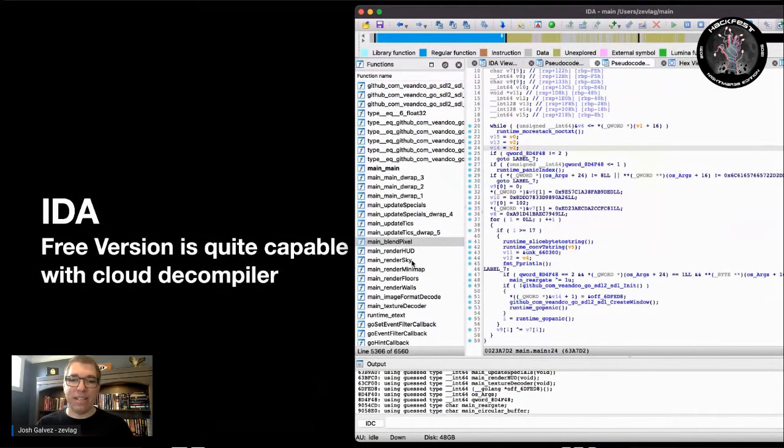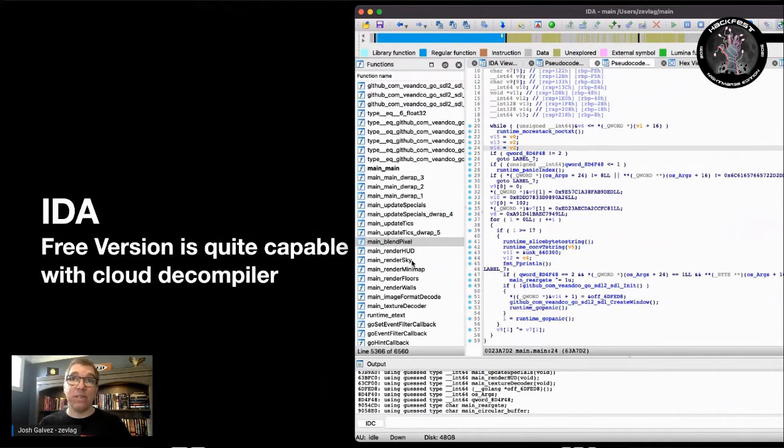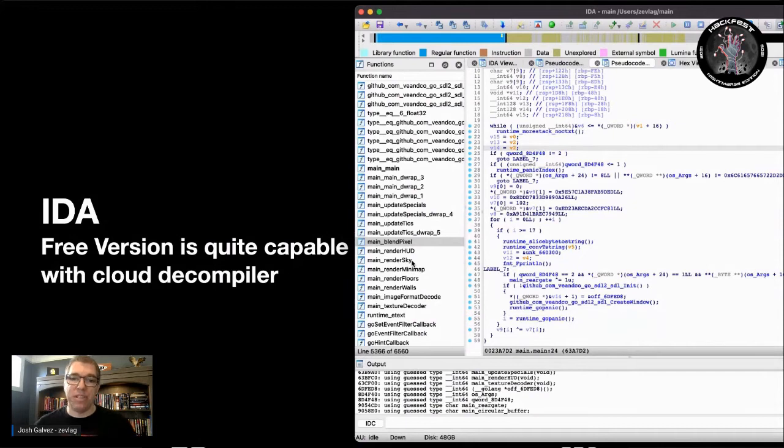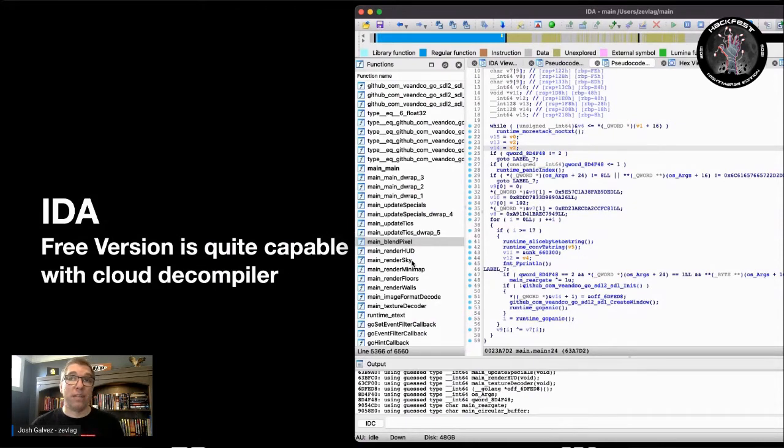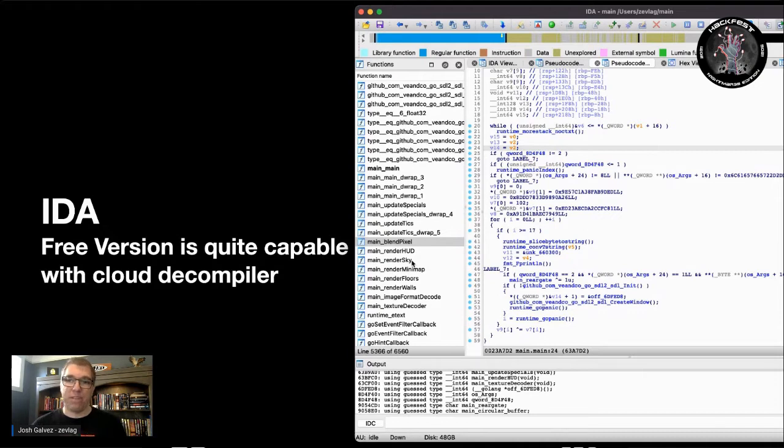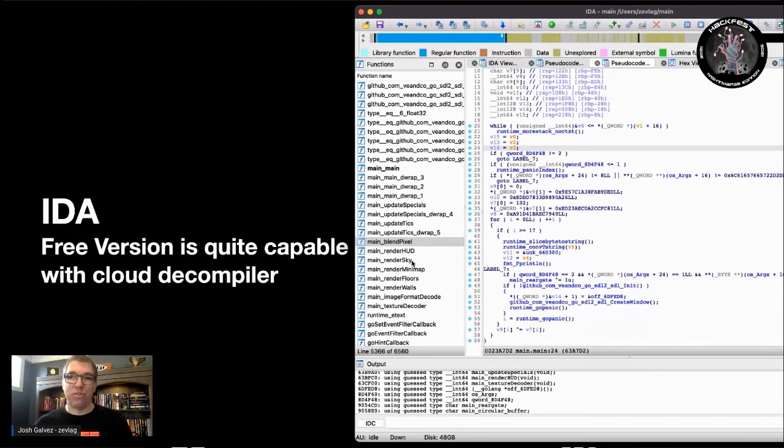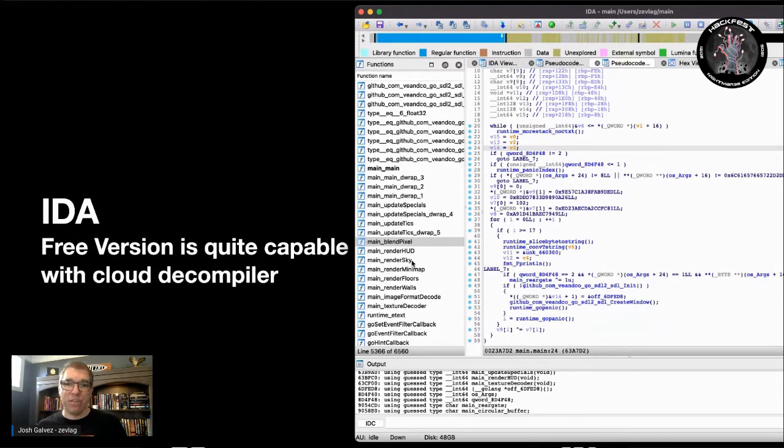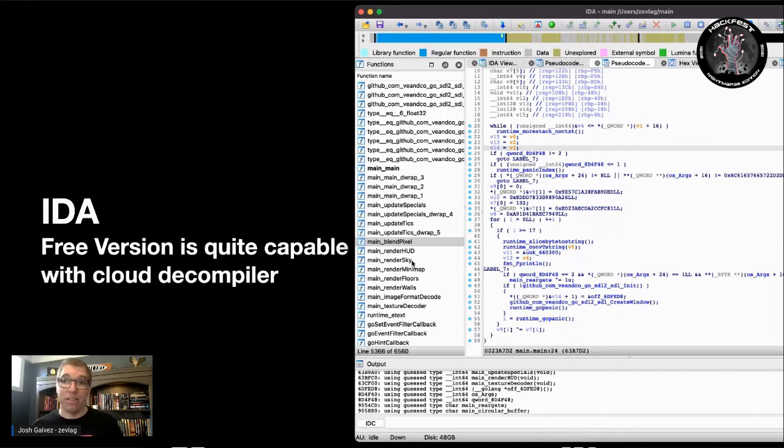While you're decompiling and disassembling, IDA Pro is the de facto and has been for a long time until Ghidra came around. But they recently released a free version that's actually useful, and with their cloud decompiler, it's very effective and can turn up some very pretty results. So, if you are a student or you're getting started in the security industry, do check out IDA Free with their cloud decompiler. It's worth checking out.